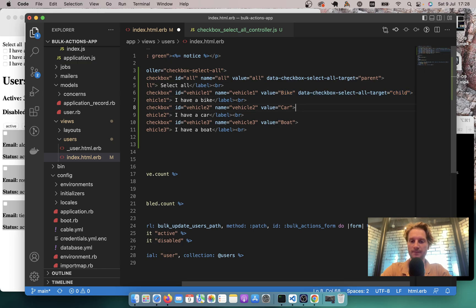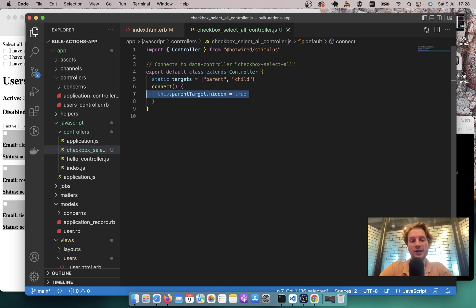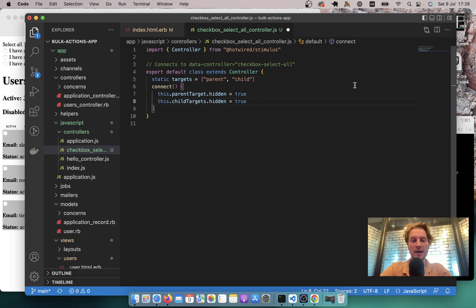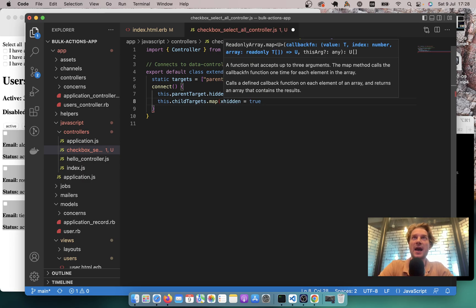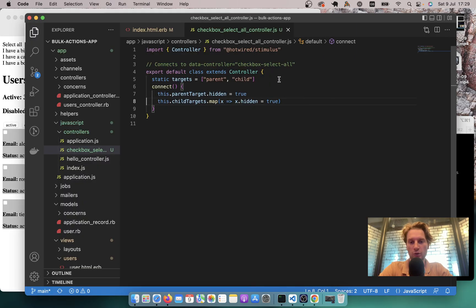I'll add the child target attribute to each checkbox. To verify it works, let's also hide each child checkbox on connect. I'll use this.childTargets — with an 's' at the end — and since we have an array, I can't just say hidden = true directly. I have to iterate: this.childTargets.map(x => x.hidden = true). Refresh and it worked. So this way we can operate on a single target and this way on multiple targets.